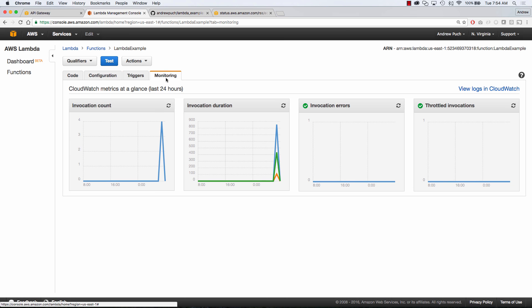Now if we jump over to monitoring we can see that I've invoked this so I've invoked it not only from API gateway but I've also invoked it from the web browser and you can see that I've got an invocation count of four and that my invocation duration is going down because I'm executing it more often.